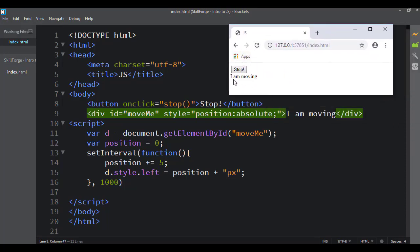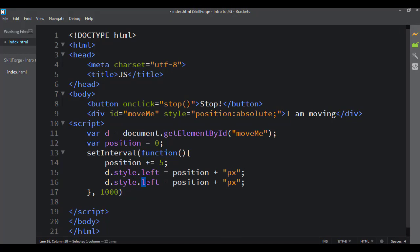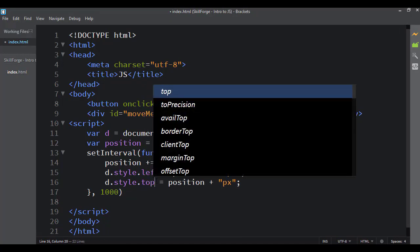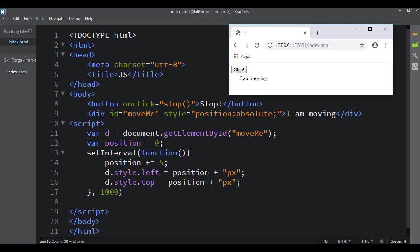Every second it adds five to the position, so it moves over five pixels. I can duplicate that line and tell it to go left and go down as well. Now it starts at the top — it starts at position zero, so left is zero pixels and top is zero pixels as well, and now it slowly moves diagonally.